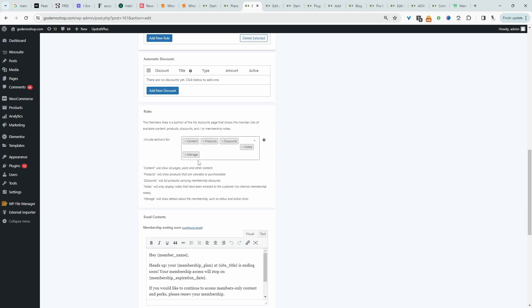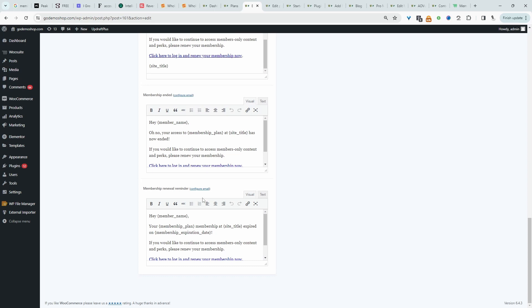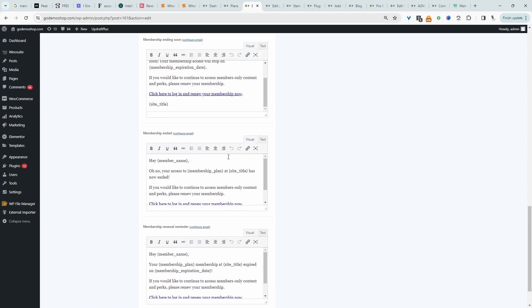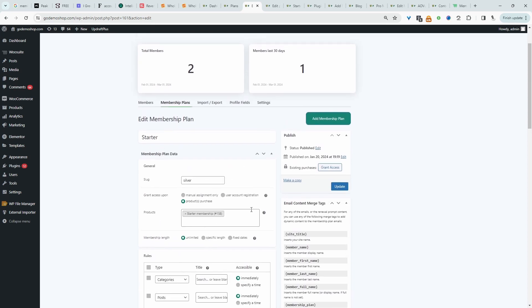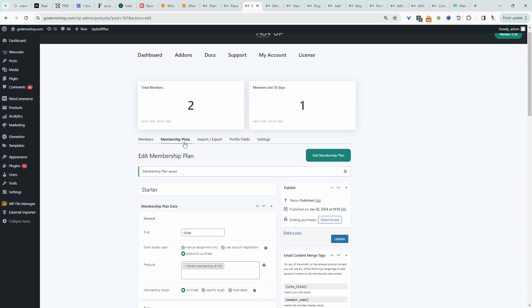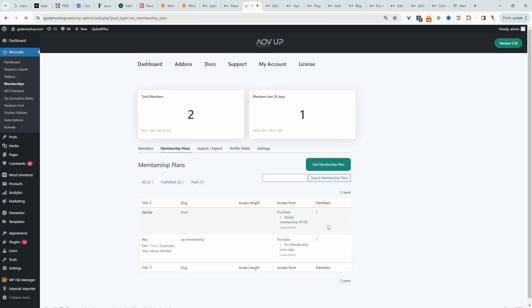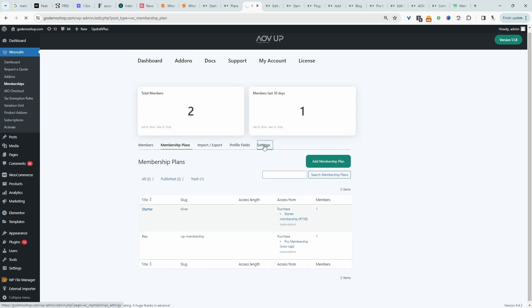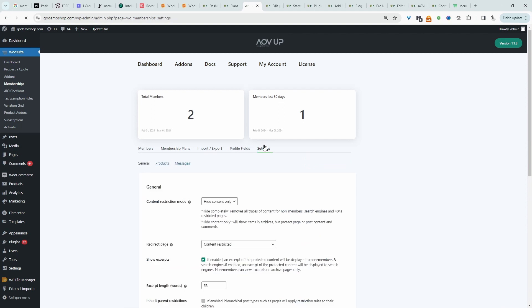For the membership area, we get to customize what information to display — exclusive content they've got access to, exclusive products, discounts, and notes for announcements. They also have the option to manage their membership. Under Email Content, we can customize email notifications for when a membership is ending soon, when it's ended, or for renewal reminders. Once you're happy with everything, go ahead and hit Update. Then head back to Membership Plans and repeat the steps. Once you've created your plan, head over to Settings to fine-tune the functionality of your paywall.